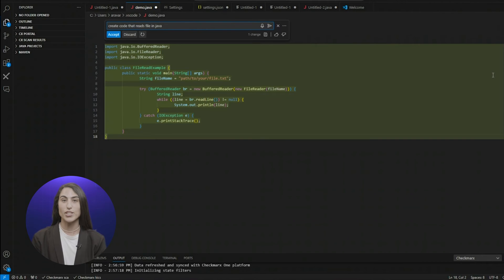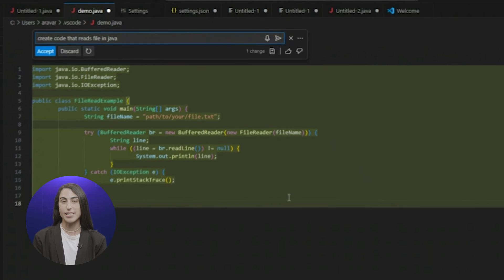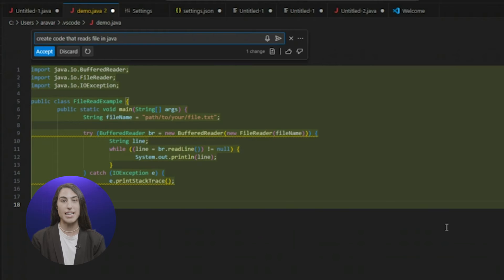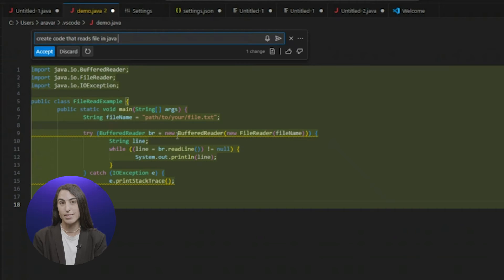In real-time, Checkmarks GPT specifies the lines of code that potentially include vulnerabilities.